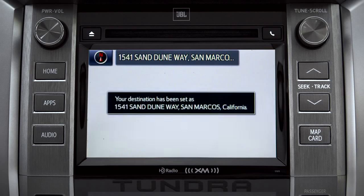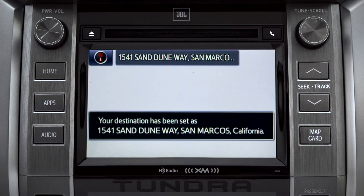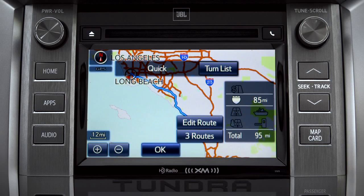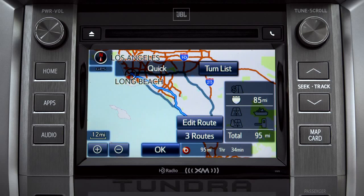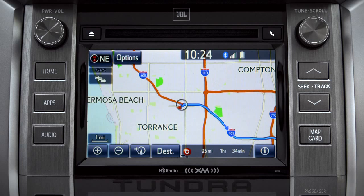Starting guidance for a new route. When the navigation screen appears, tap OK and turn-by-turn directions will begin. Please proceed to the highlighted route, then the route guidance will start.